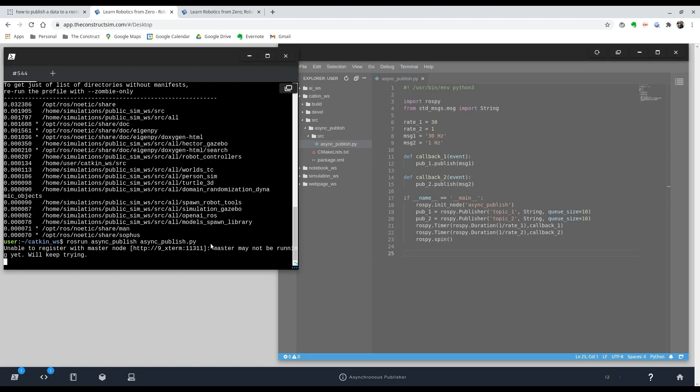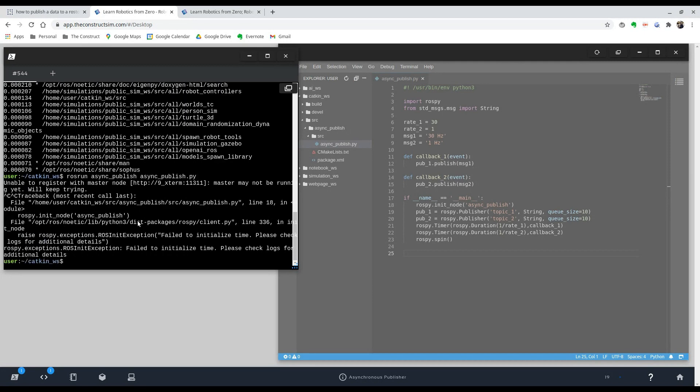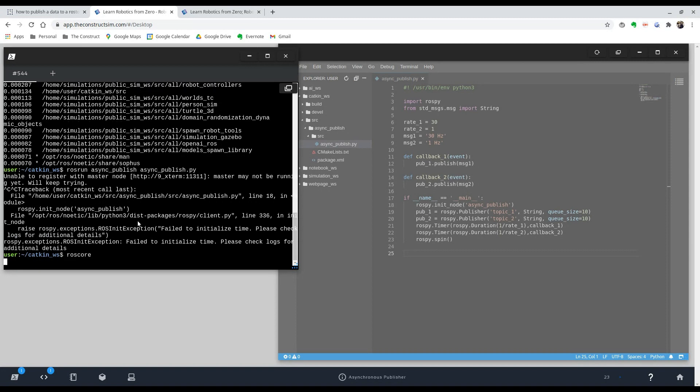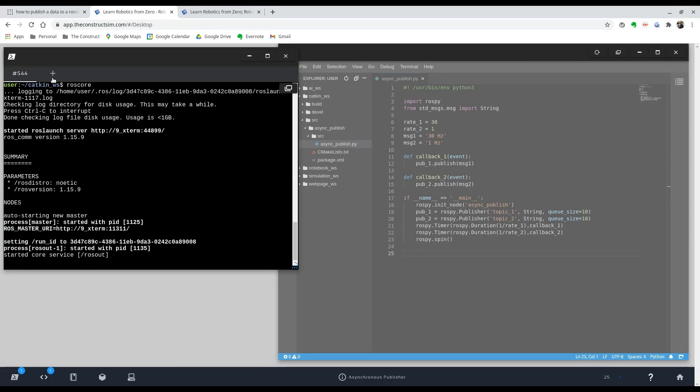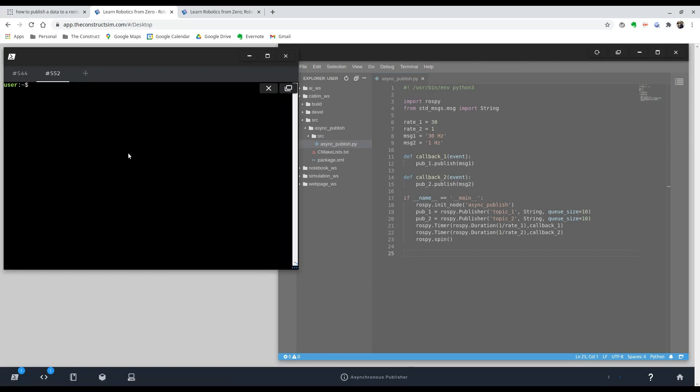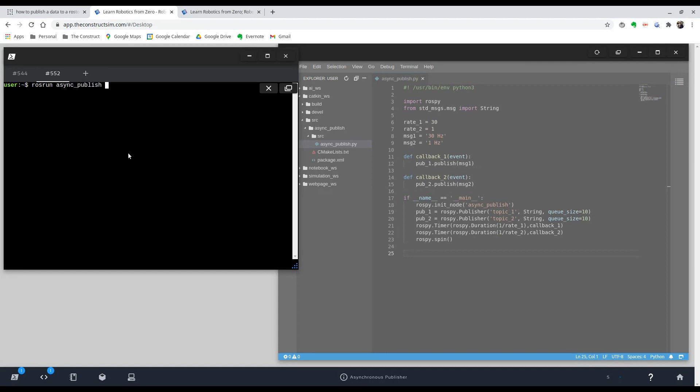So we're going to, oh, we forgot to run a roscore, which is important if you're doing ros run, because otherwise it won't work. So we run our roscore and we can open up a new shell over here on this plus. And now we can do our ros run command. There we go.